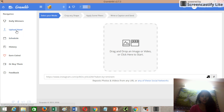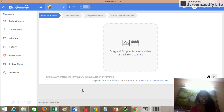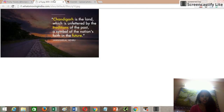After signup and login, you'll be able to see this screen. On the left menu there are a few options. Two options you'll definitely want to use are 'Upload Now' and 'Schedule'. Let's go with Upload Now first.